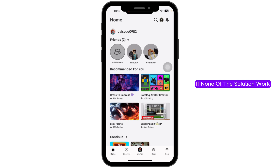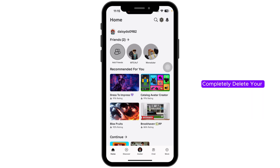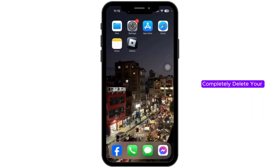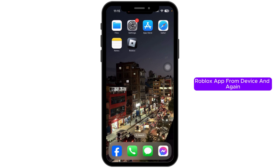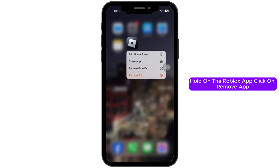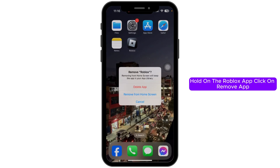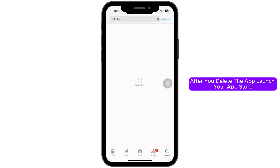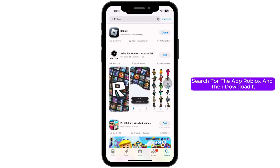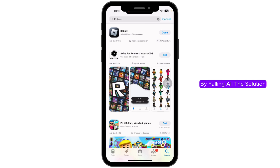If none of the solutions work, completely delete your Roblox app from the device and reinstall it. Press and hold on the Roblox app, click on Remove App, then Delete App. After deleting, launch your app store, search for Roblox, and download it again.